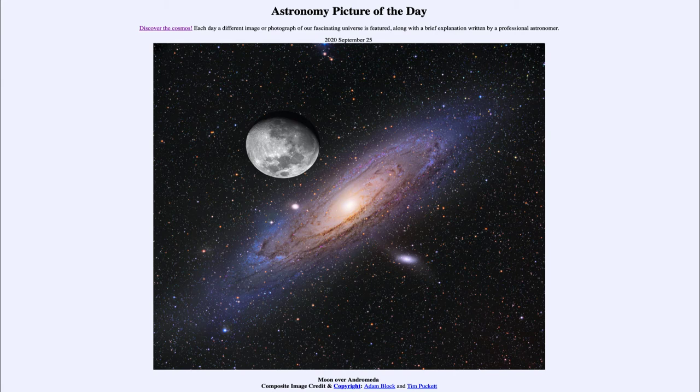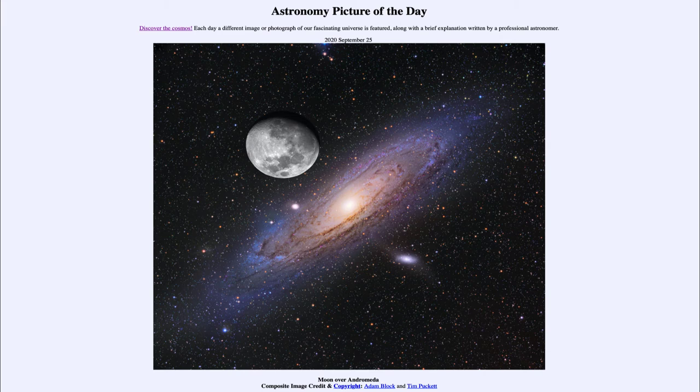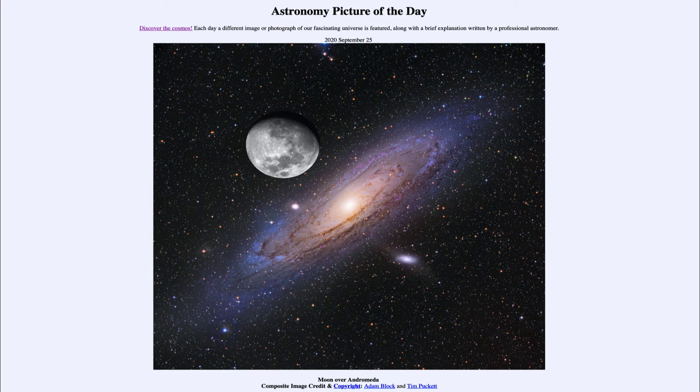But here we can see that you can fit a number of full moons across the Andromeda galaxy, giving an idea of how large this object actually does appear in the sky.